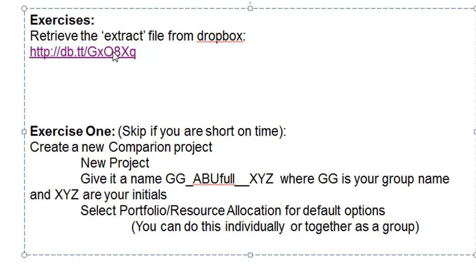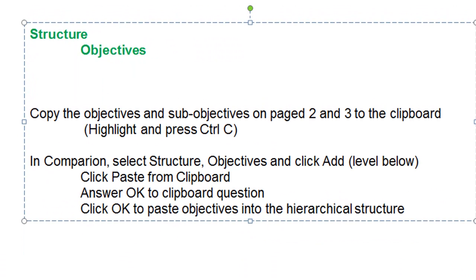To begin with, click on this link and that will download a Word document that we can use to extract information for the construction of our models. In Exercise 1, which you can skip if you are short on time but you might want to just look at the videos, we will create a new comparing project with a full hierarchy. To do that, we will copy the objectives and sub-objectives on pages 2 and 3 of the excerpts file to the clipboard and then put it into a new comparing model.